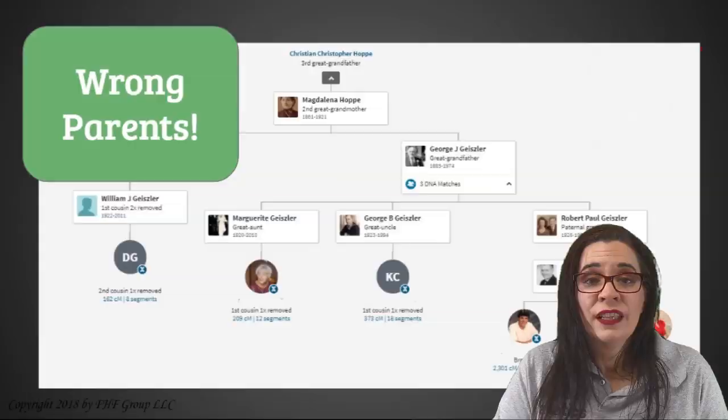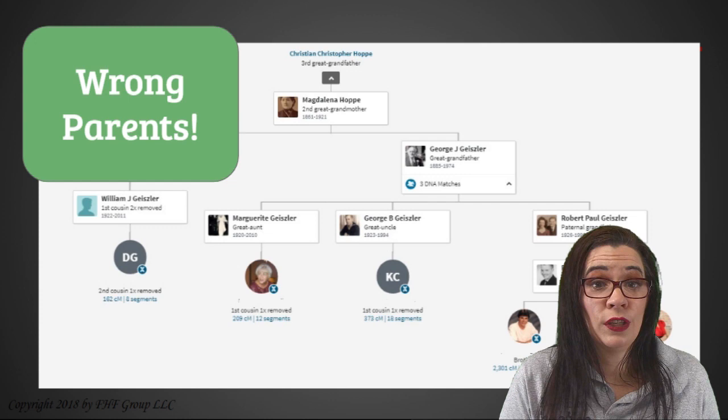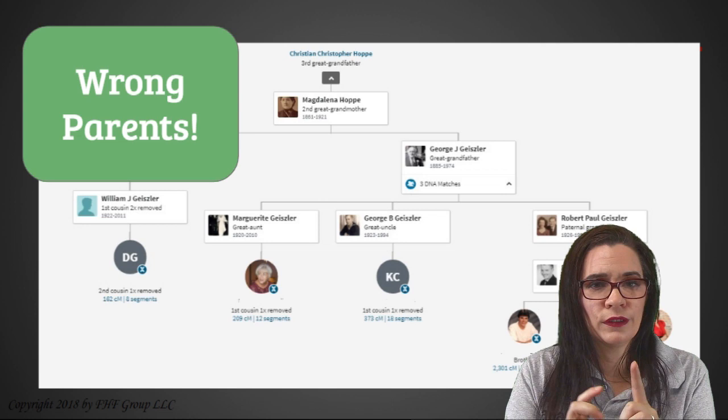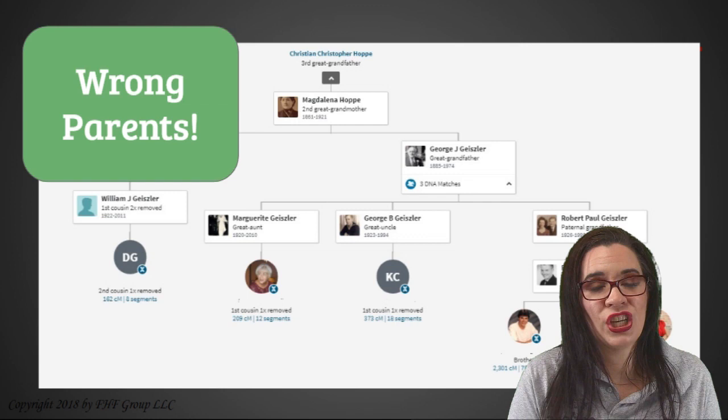As you begin to work with Ancestry ThruLines, you may come across a situation where your ThruLines are with the wrong parents. You may have ThruLines for stepfamilies, but that's not your biological genetic ThruLine. That's because Ancestry ThruLines cannot differentiate between biological lines and genetic lines when matching your DNA matches to the genealogical tree.